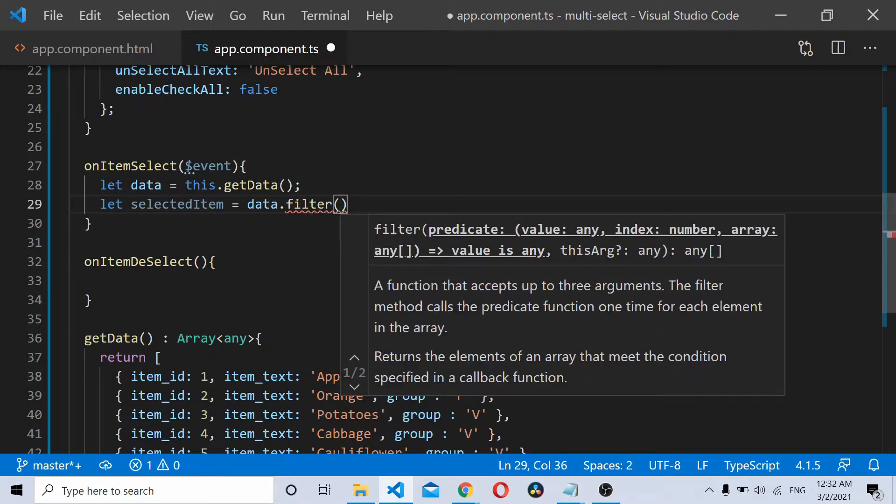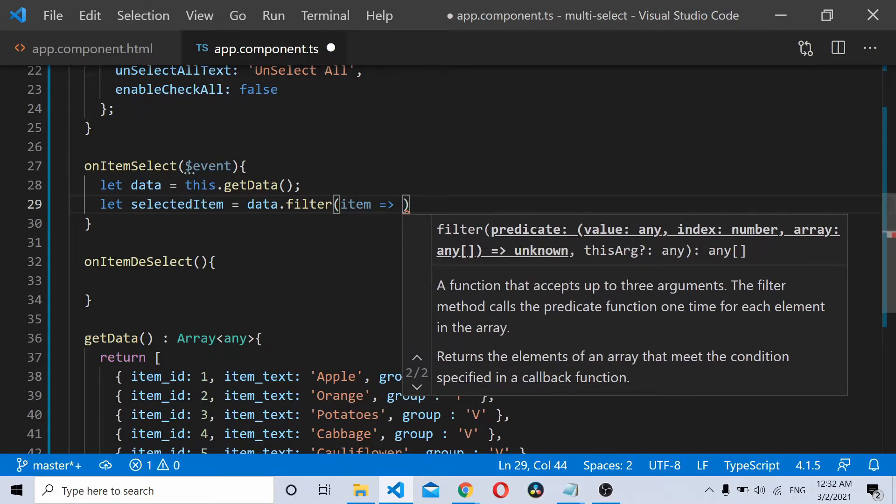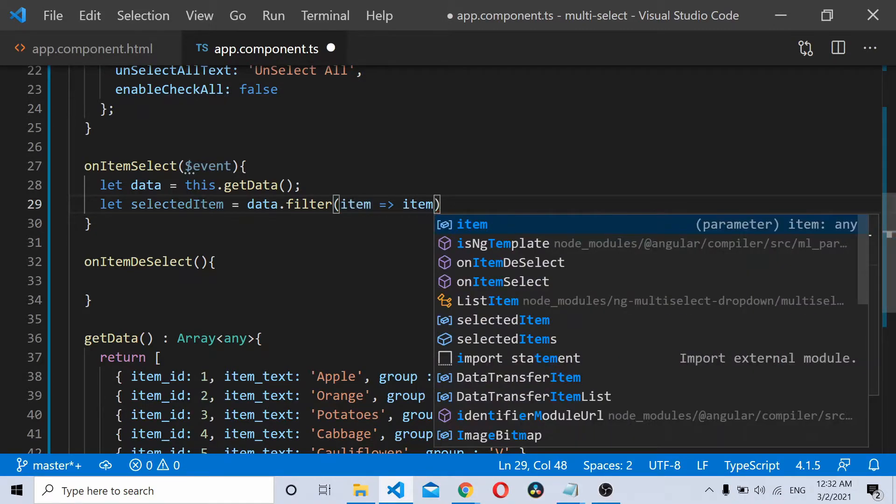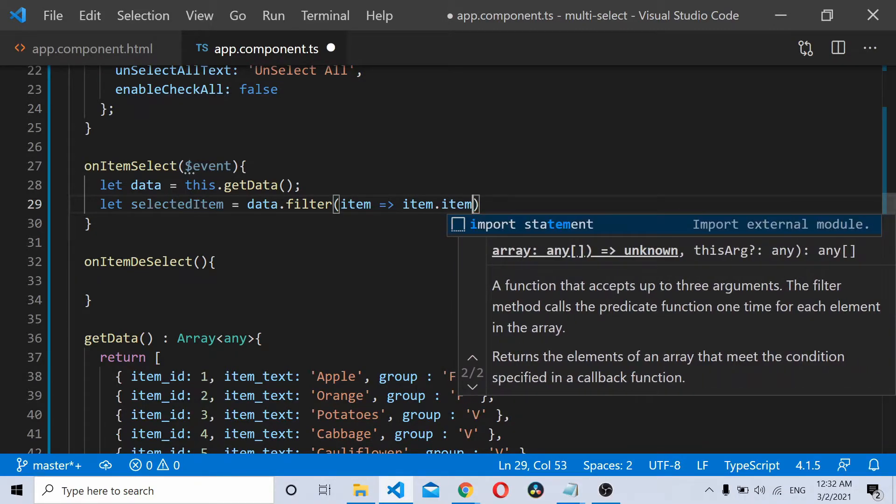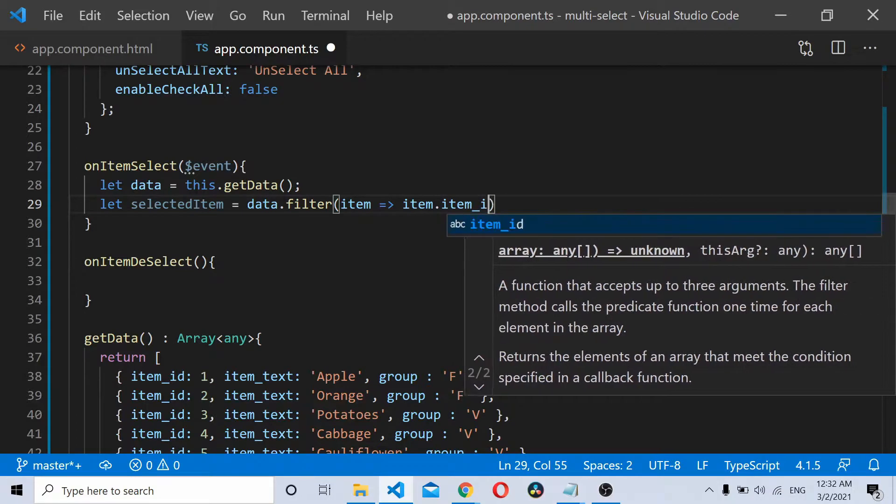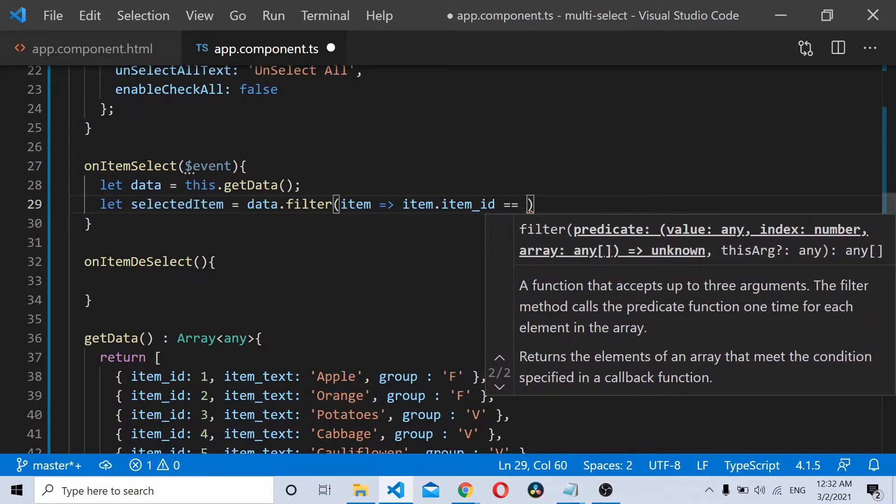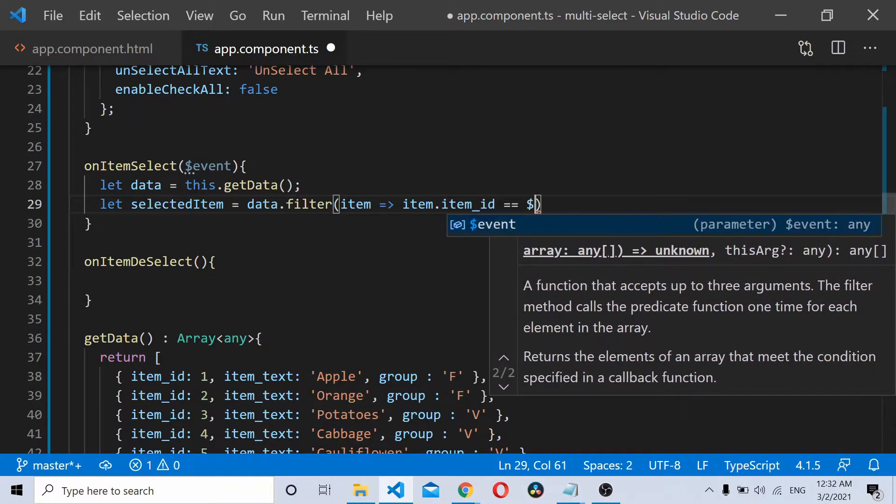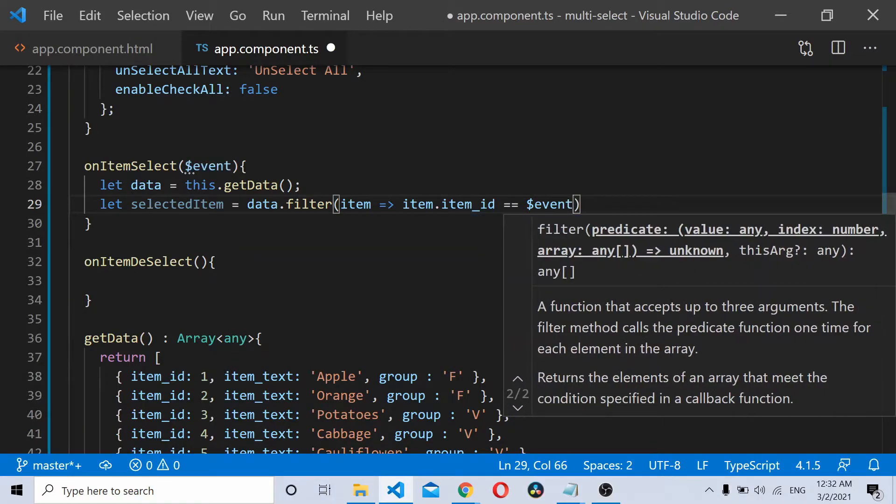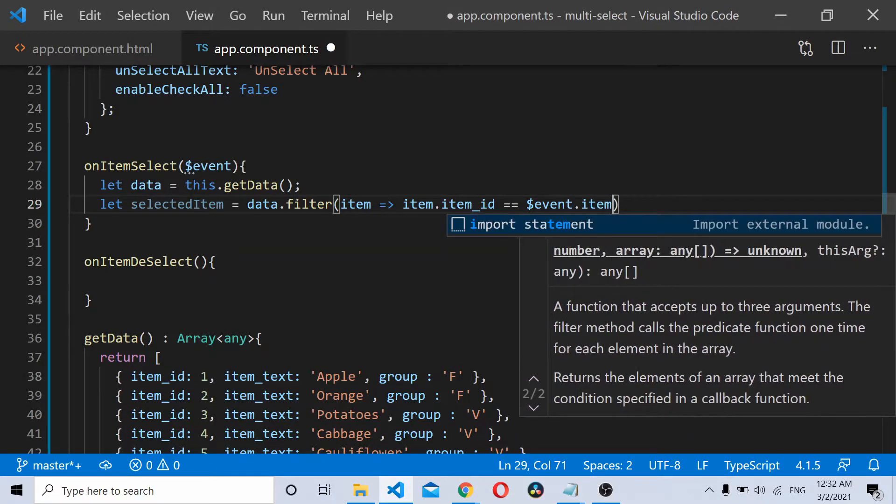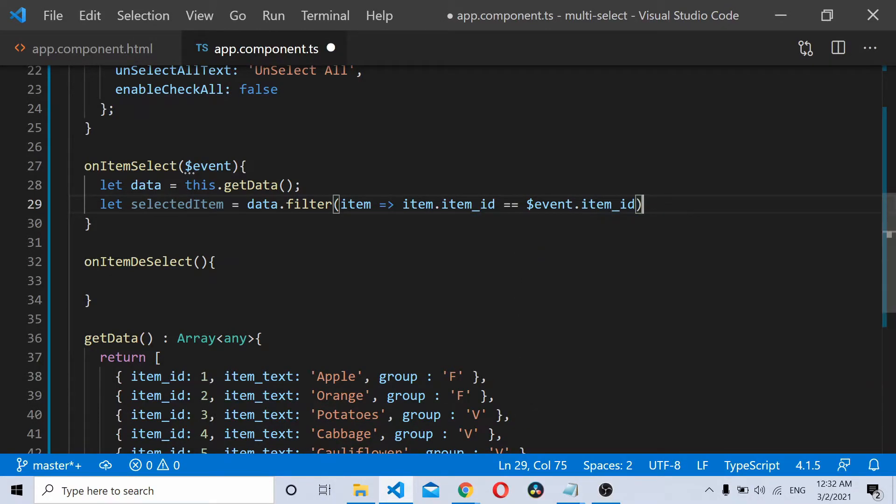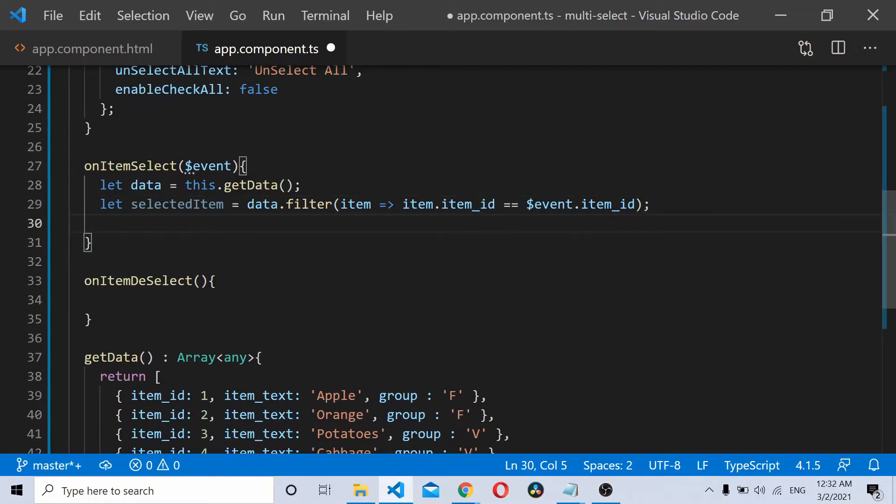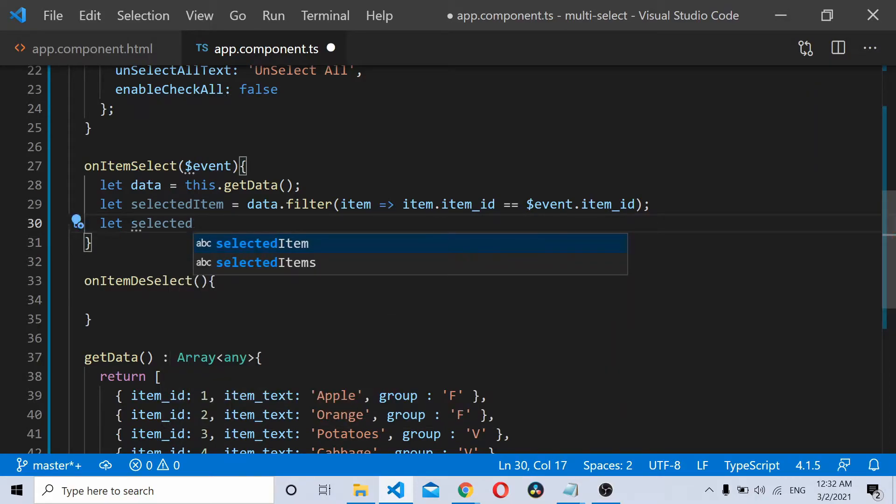I'll use the filter method to filter the items here, so let's compare the item IDs. Now this thing gives me the selected item. Now I just need to get the group of the selected item.